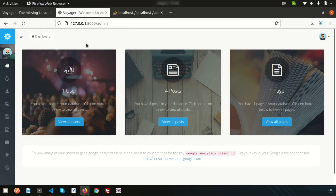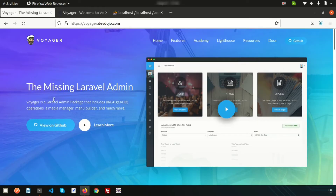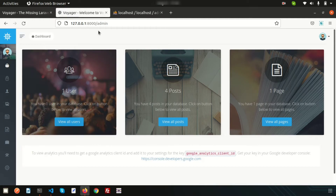Hi friends, welcome back to the Laravel admin dashboard tutorial. We are using the Voyager admin panel. We have already discussed the installation process and the configuration process. Now I'm going to show you what routing is here and how we can manage routing.